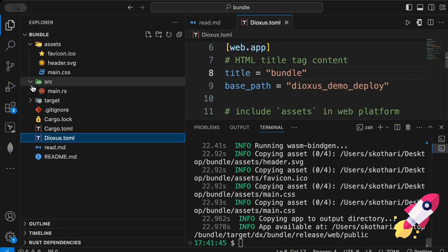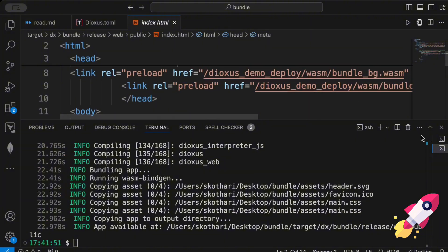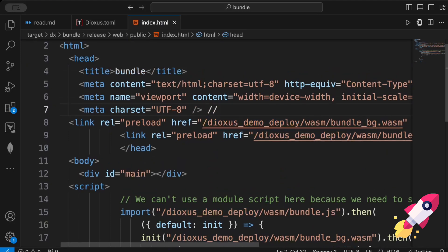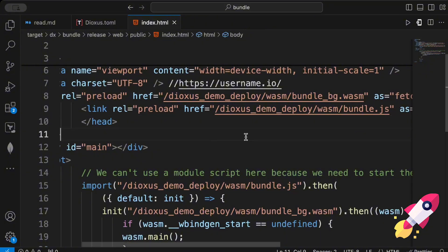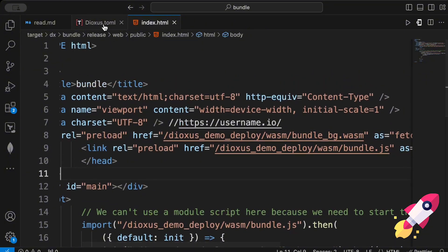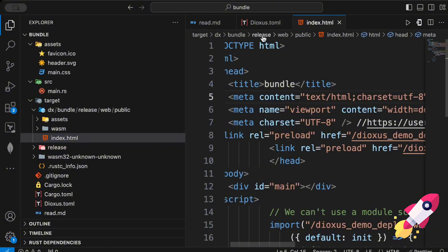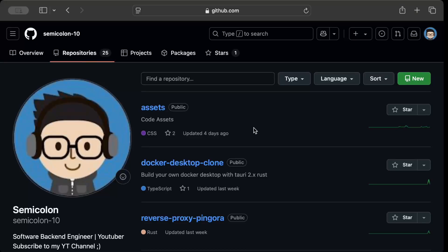The bundle is ready. Back in the explorer, `target/dx/bundle/release/web/public/index.html` now references all paths with the `/dioxys-demo-deploy/` prefix. Copy your repo name and head to GitHub to create a new repository for deployment.